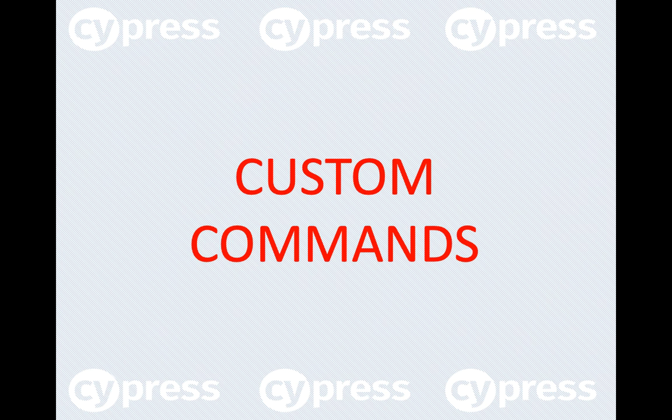Creating a custom command basically means that you can wrap a piece of code in a function and use it like any other Cypress command.